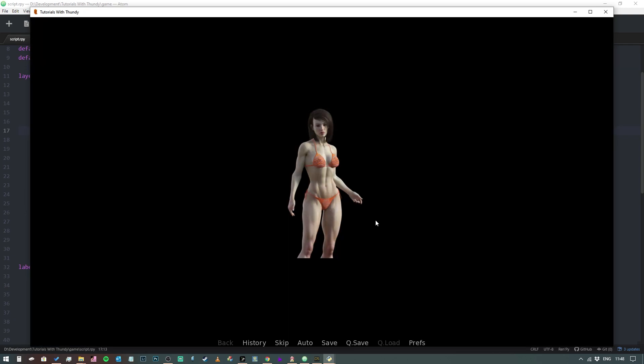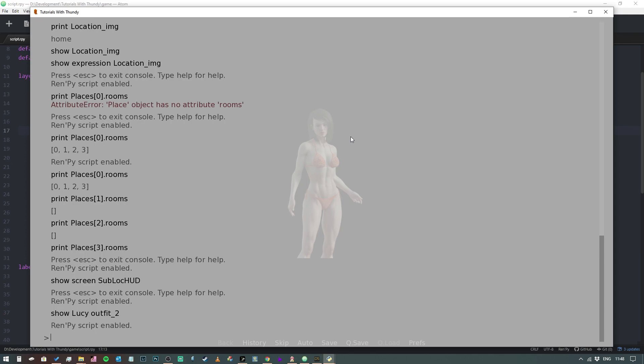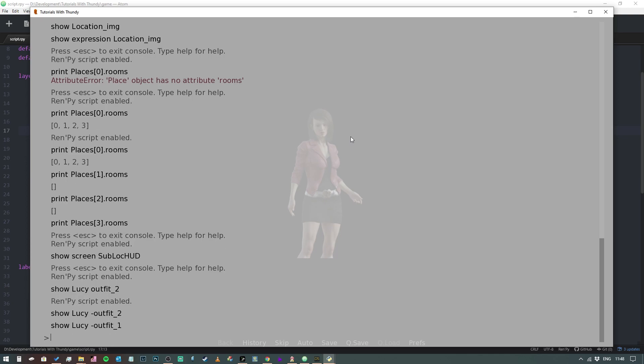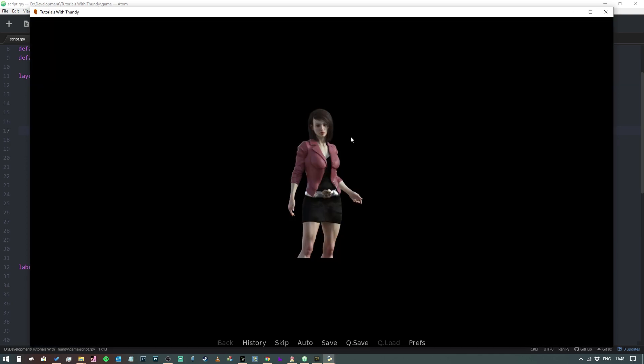And there you go, that's really all there is to it. It's that simple. You just have to have your sprites drawn up beforehand. So now if I wanted to remove the outfit altogether, I'd type in show Lucy minus outfit_two, show Lucy minus outfit_one, and it won't let us do that because we've got outfit_one set as a default. But yes, so there you go, and that's really all there is to it.